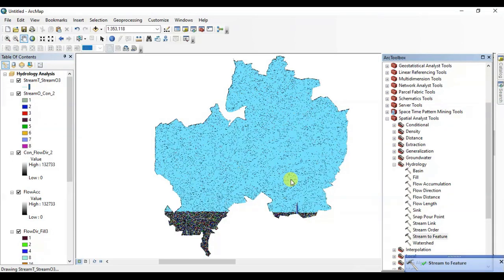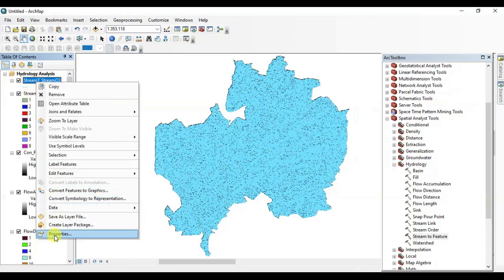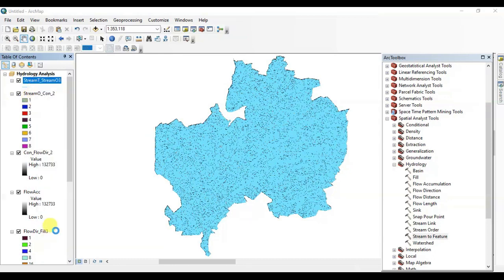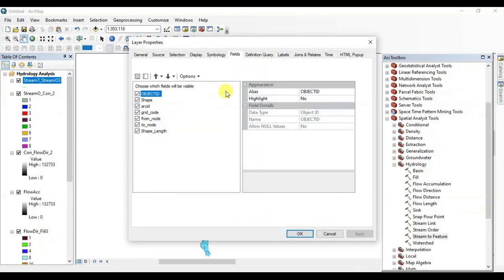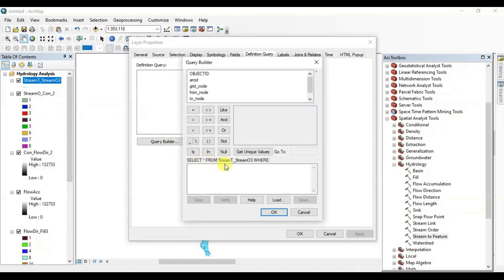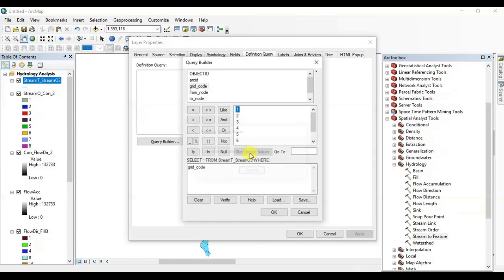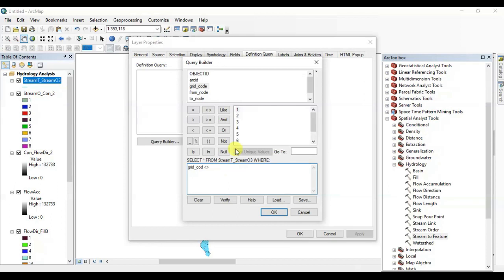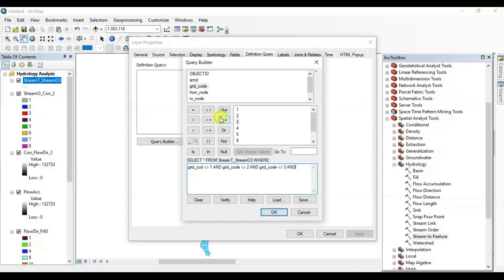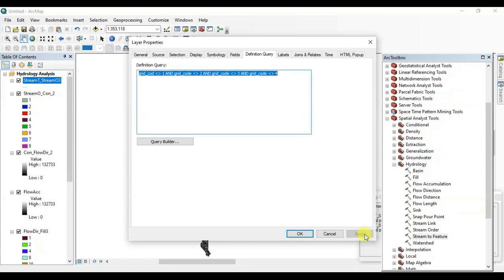Now we're going to find the stream orders. Simply open the properties. I'm going to build a query here, note it down somewhere. In the definition query section I'm going to build this query. You can note it down somewhere. Make sure to build this query using only half of these unique values. And make sure there is no error here.